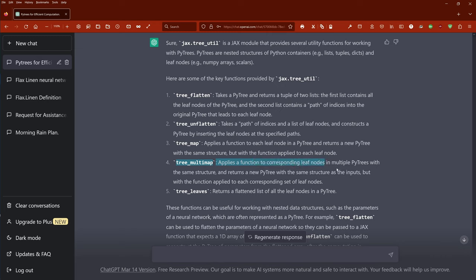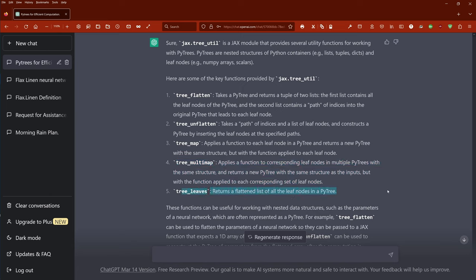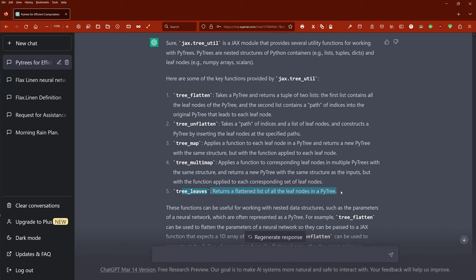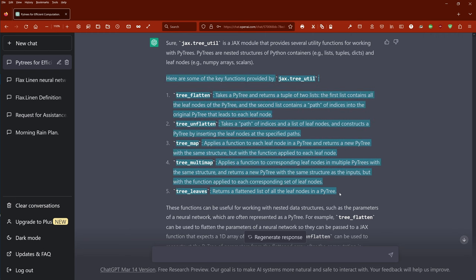We have tree_multimap: it applies a function to corresponding leaf nodes in multiple PyTrees with the same structure, and returns a new PyTree with the same structure but with the function applied to each corresponding set of leaf nodes. And tree_leaves: it returns a flattened list of all the leaf nodes in a PyTree. As you can see, ChatGPT can be a powerful instrument if you want to investigate something new in code, if you have your own kind of question — I would say give ChatGPT the free version a try.